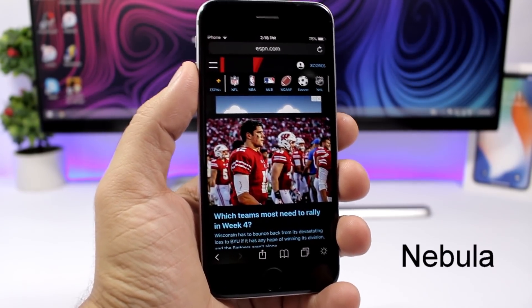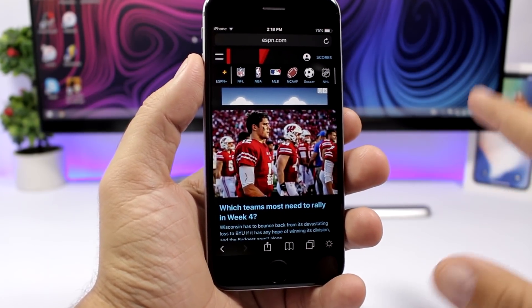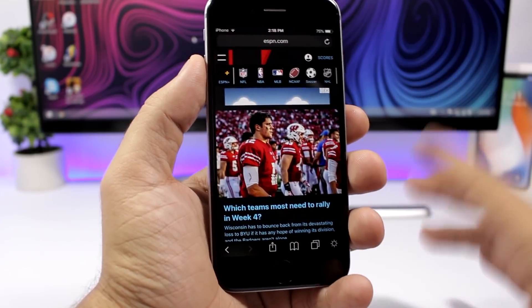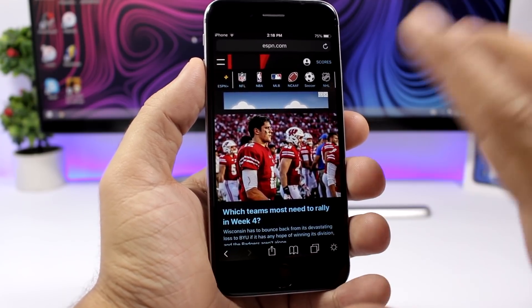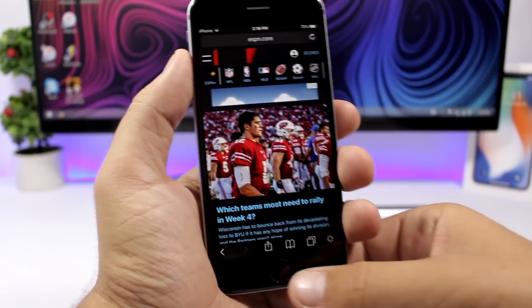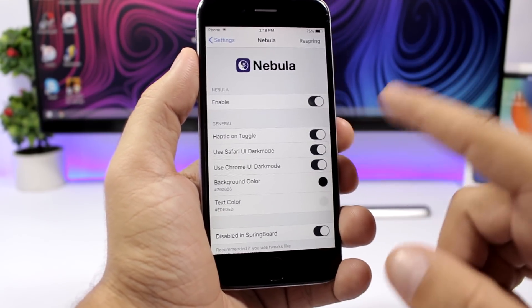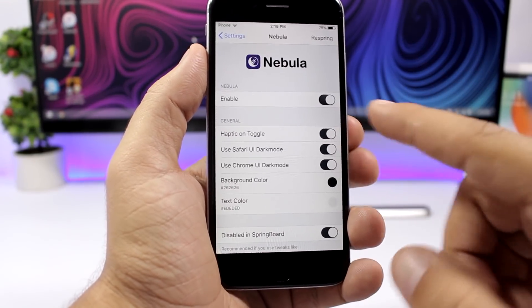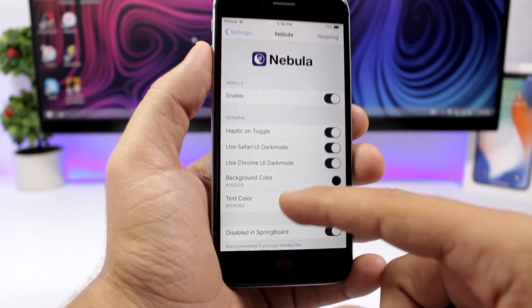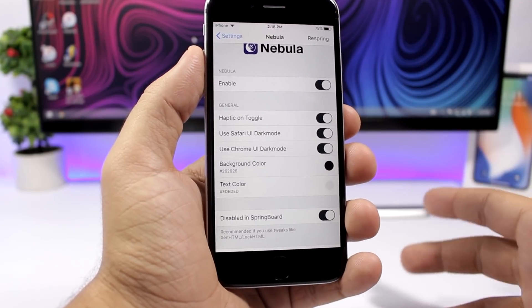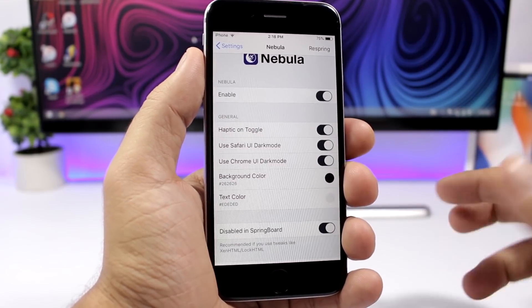Nebula is a new tweak that will bring dark mode to websites. Whether you open a website in Safari or in one of the apps, as long as it's a website it will have this cool dark mode. In Safari there will also be a switch that allows you to toggle between dark mode and light mode — very useful especially at night. In the settings you enable it, you have haptic on toggle, you can use Safari UI dark mode and also Chrome UI dark mode. You can also change the background color and text color to any color that you like.